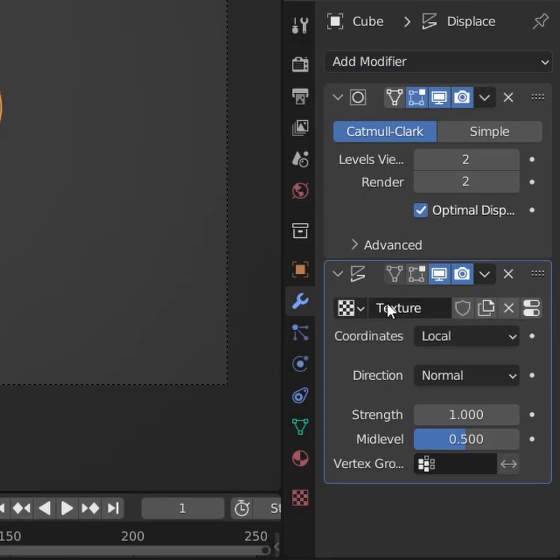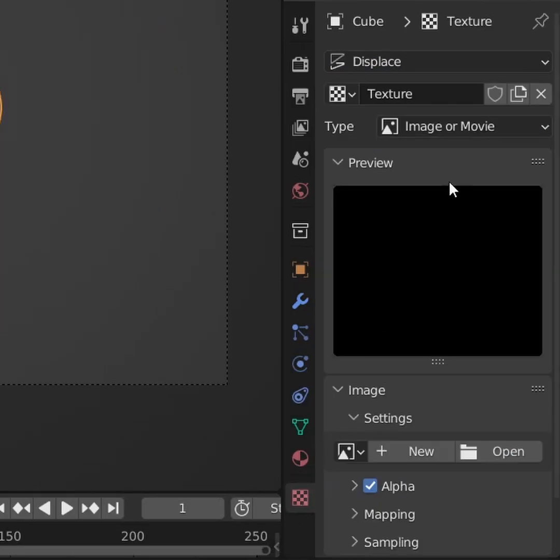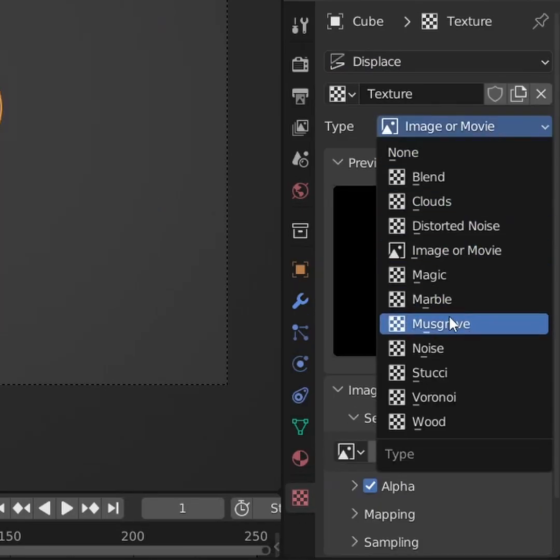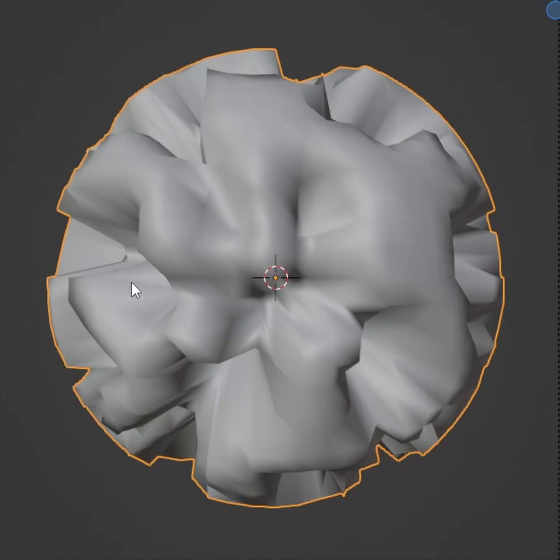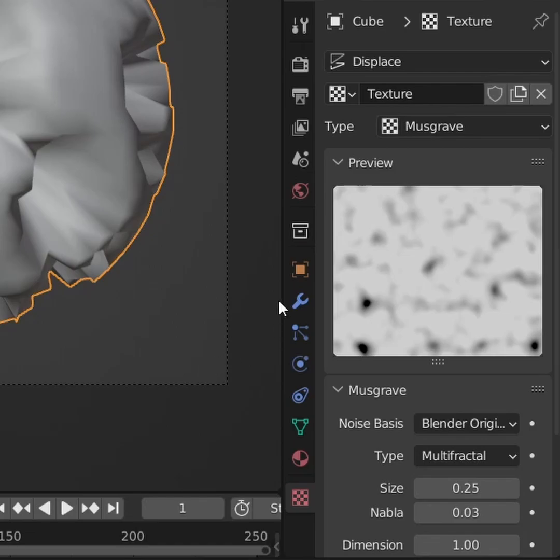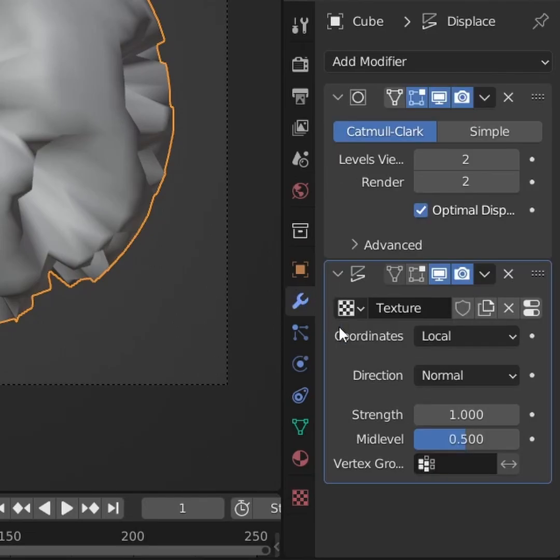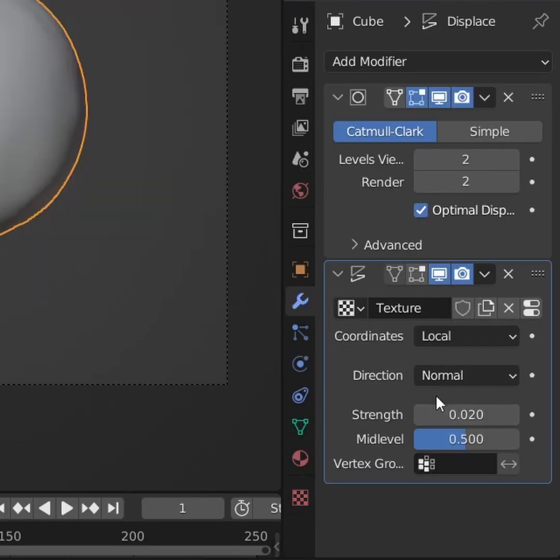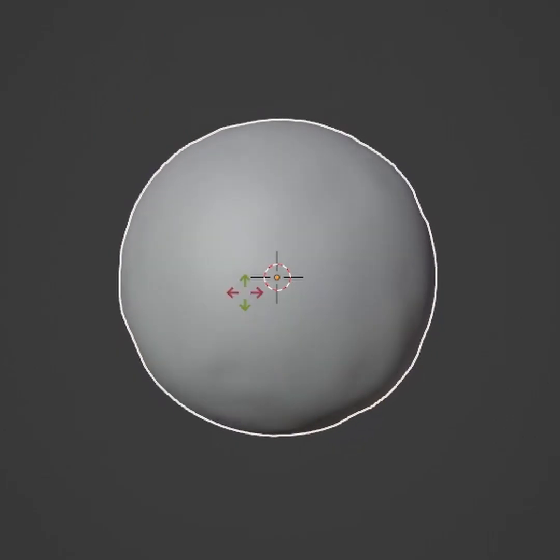Click new texture, go down to texture properties, and set the texture type to musgrave. Whoa! Go back to our displacement modifier and turn the strength down to something like 0.02. Let's go for subtlety.